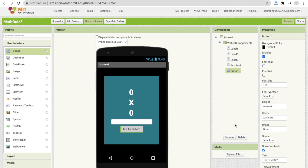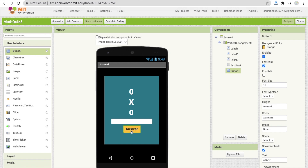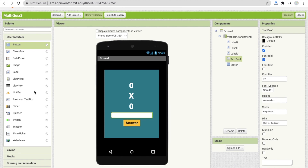Drag and drop a Button, change its text to 'Answer', make the font bold, set the font size to at least 18, and set the background color to orange. The user clicks this button to submit their answer entered in the text box. We also need a Notifier component to display whether the answer is right or wrong.